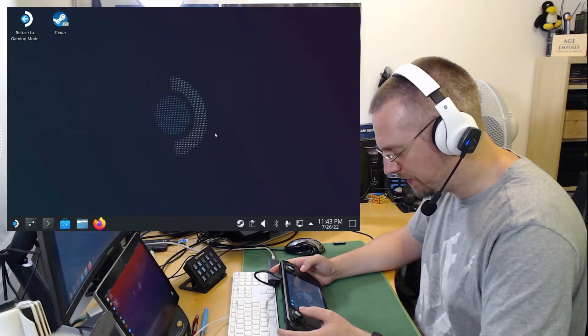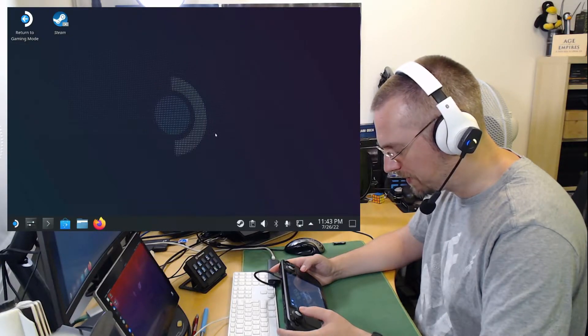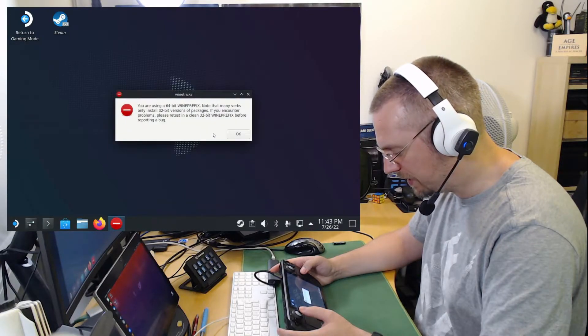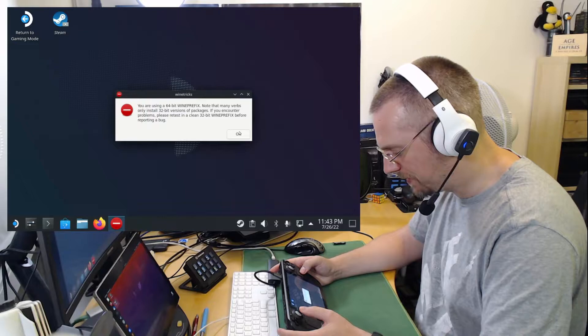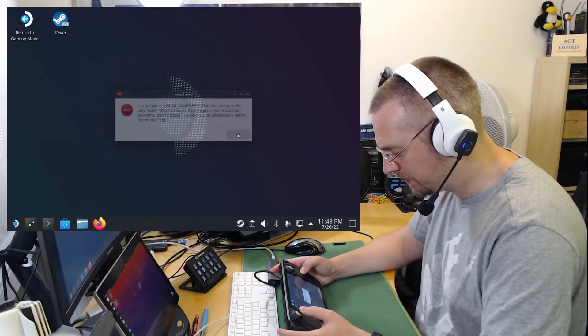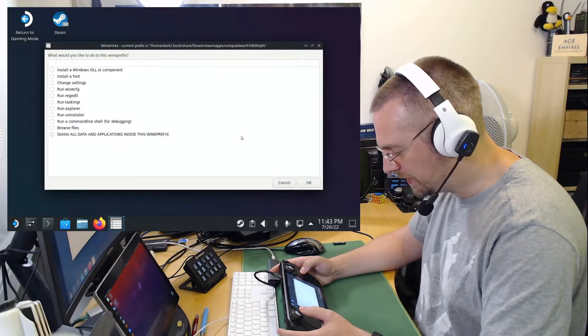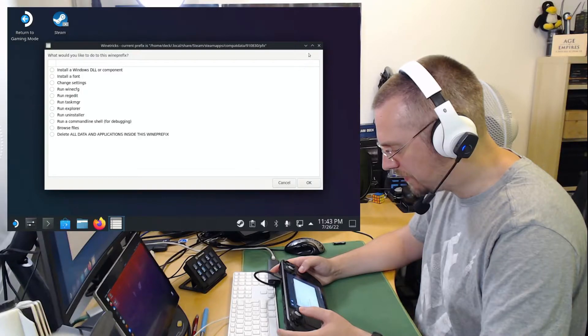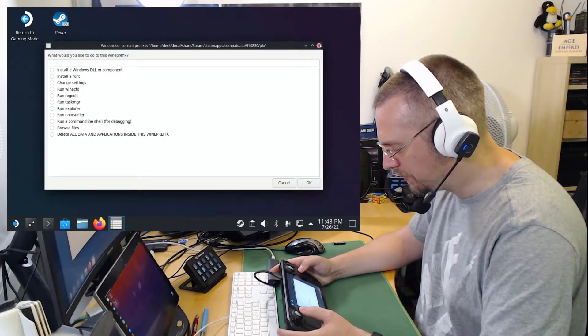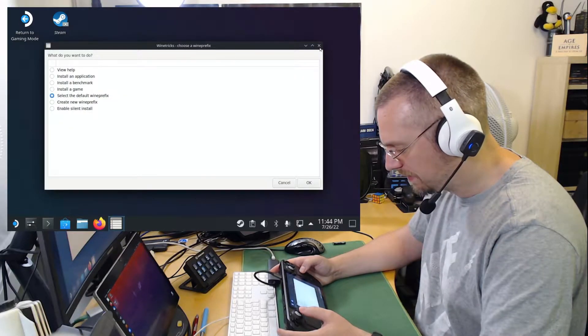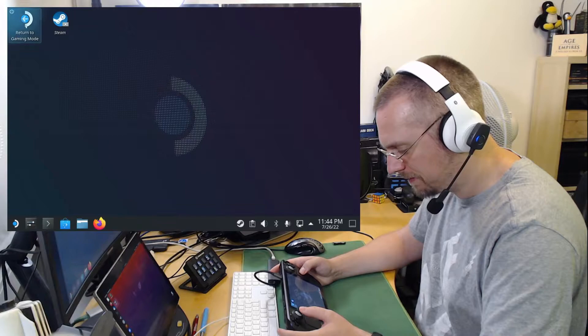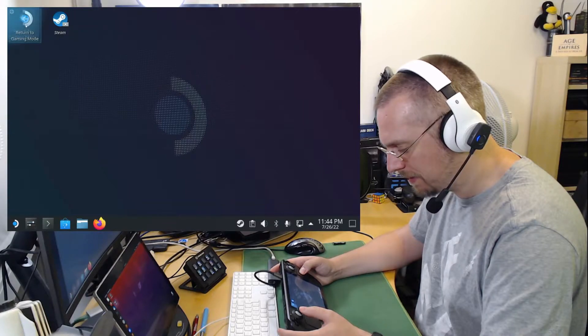It will install this in the background. We get one more notification about the 64-bit wine prefix, which is OK. But now it is already done. And we can close ProtonTricks. We have to exit out twice here. We go back to the gaming mode.